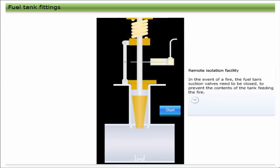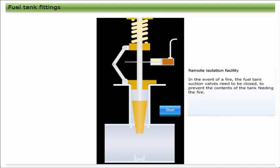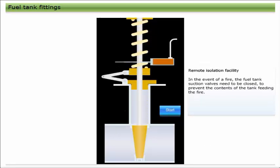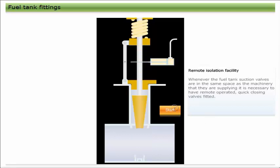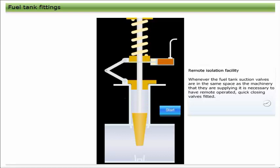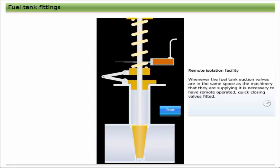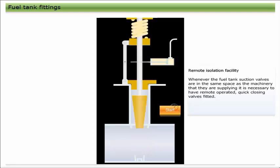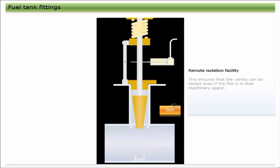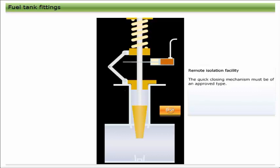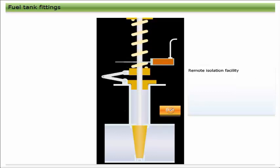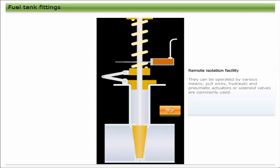In the event of a fire, the fuel tank suction valves need to be closed to prevent the contents of the tank feeding the fire. Whenever the fuel tank suction valves are in the same space as the machinery that they are supplying, it is necessary to have remote, operated, quick closing valves fitted. This ensures that the valves can be closed even if the fire is in that machinery space.